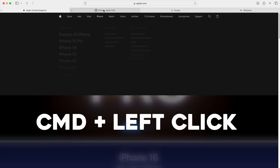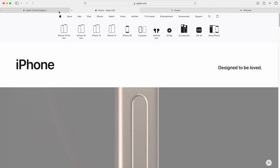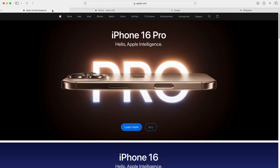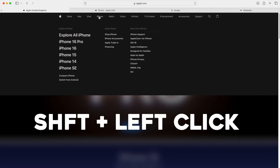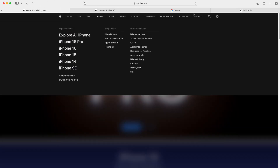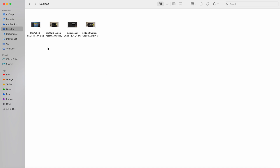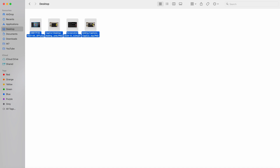Whilst we're on the web browser, another tip is that you can press Command and left-click on a link to open it in a new tab. Or if you want to open that link in a completely new window, you can press Shift and then left-click to open it in a new window.